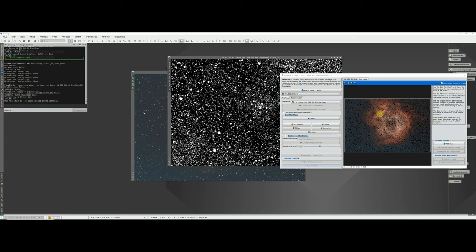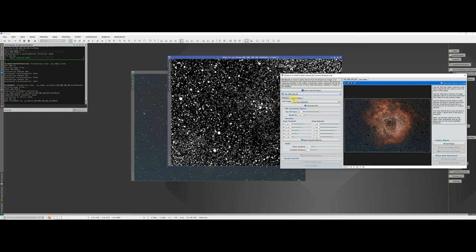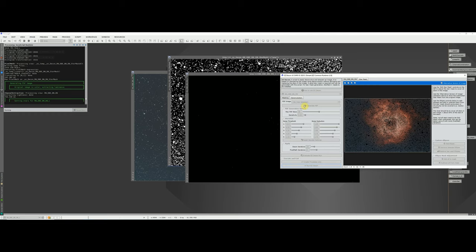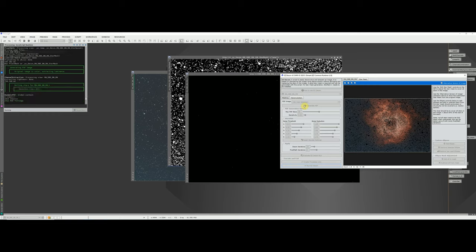Once the star mask has been generated, you'll notice black dots filling the image in the preview — that's expected. Don't close the star mask windows that appear behind the scenes. Now hit the Deconvolution tab and generate the Point Spread Function for the stars. You may need to tweak the detection values; the left-hand panel will warn you if it can't detect enough stars. In this case it detected 2311 stars. I'll pause while the PSF generates.